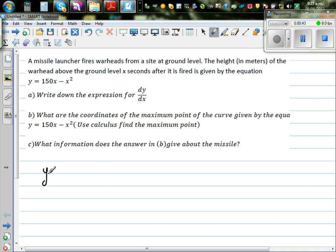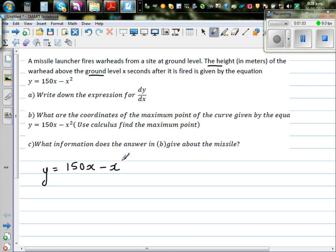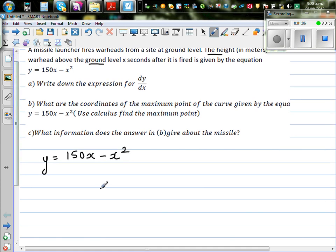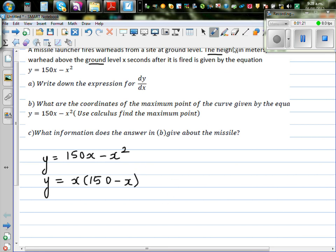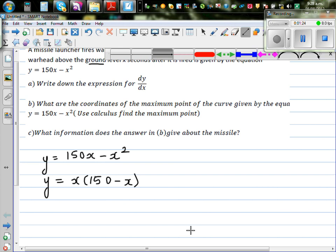The equation for the height of the missile above the ground is y equals 150x minus x squared. This is a quadratic equation. We can factorize it as y equals x times (150 minus x). Those who have studied quadratic equations should be familiar with this approach.